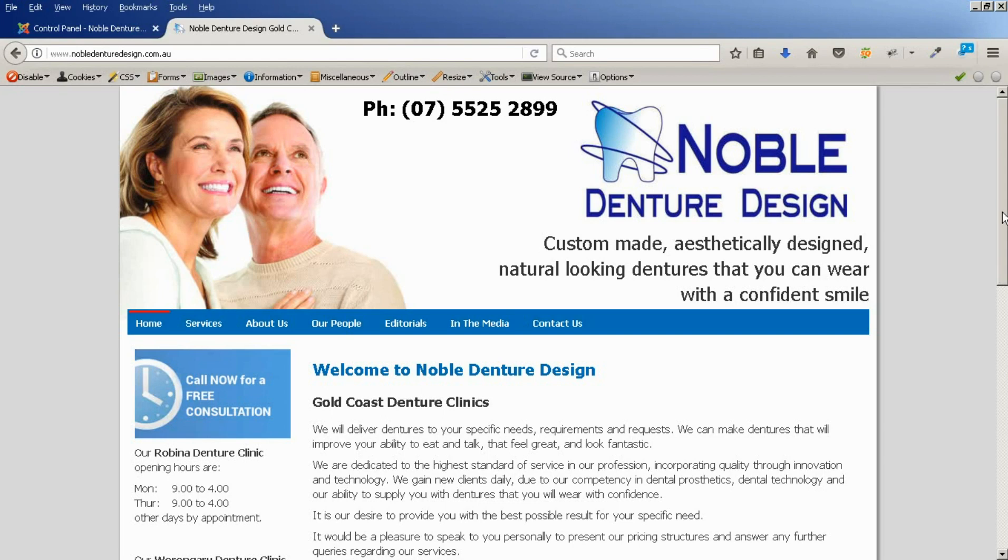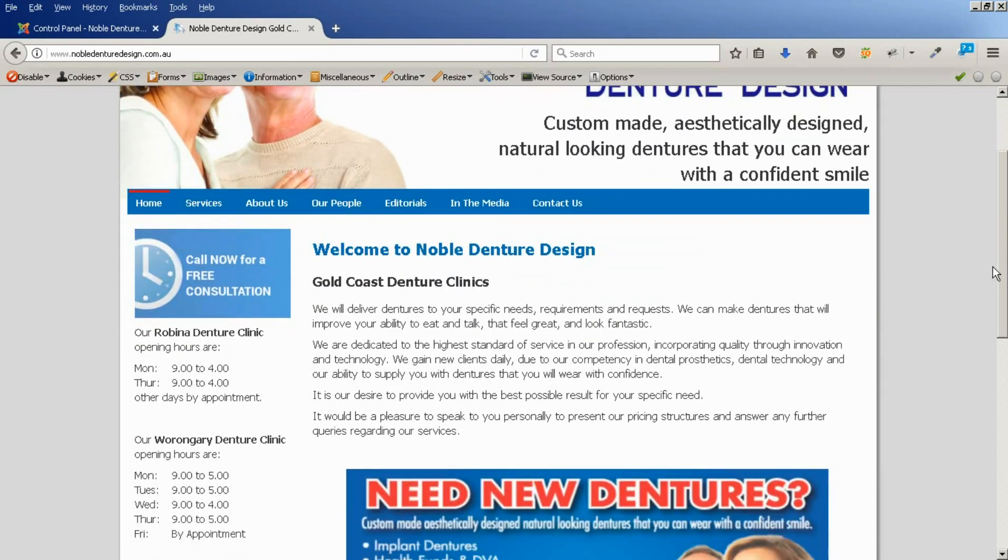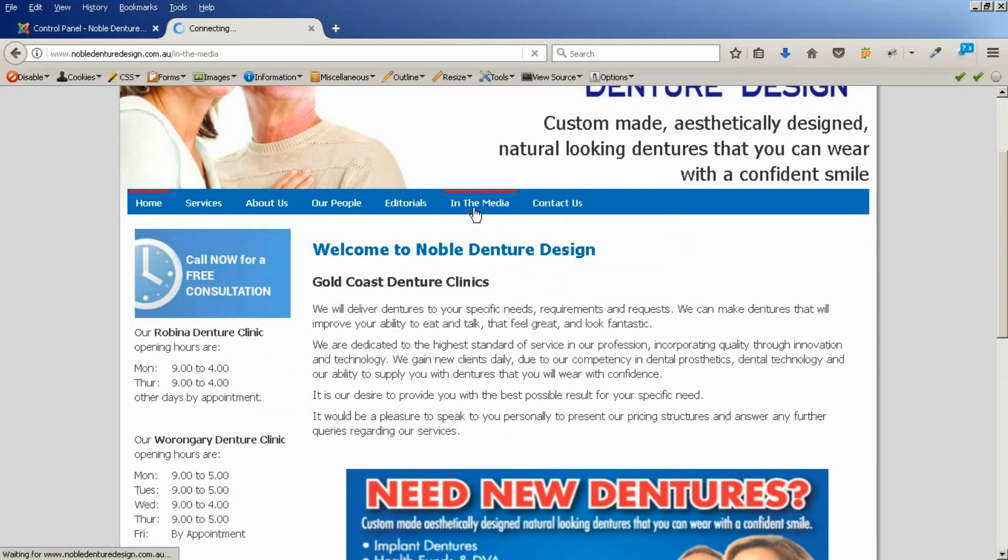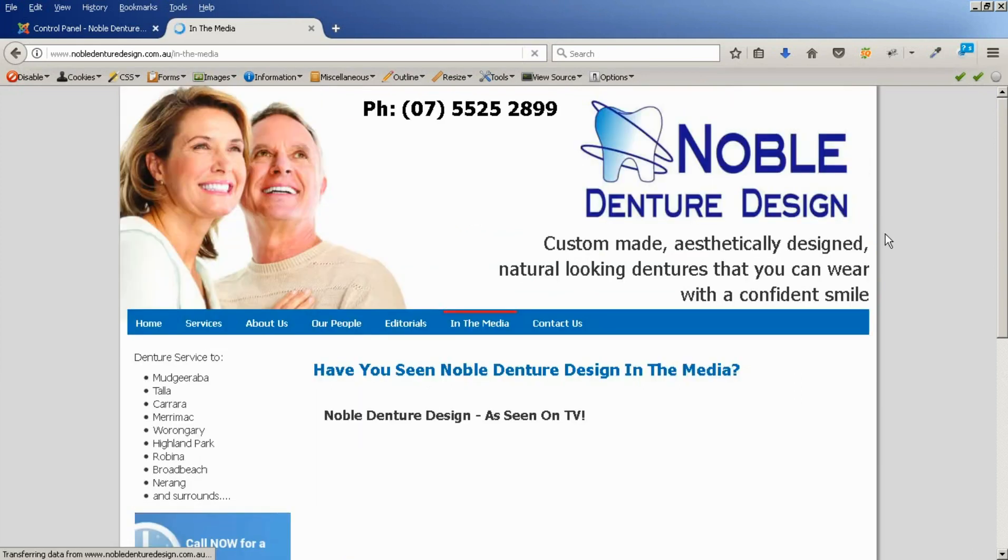What we're going to do is, looking at this website, we have an in the media section. This PDF is a document that was published in a magazine, so we're going to add it into this page.